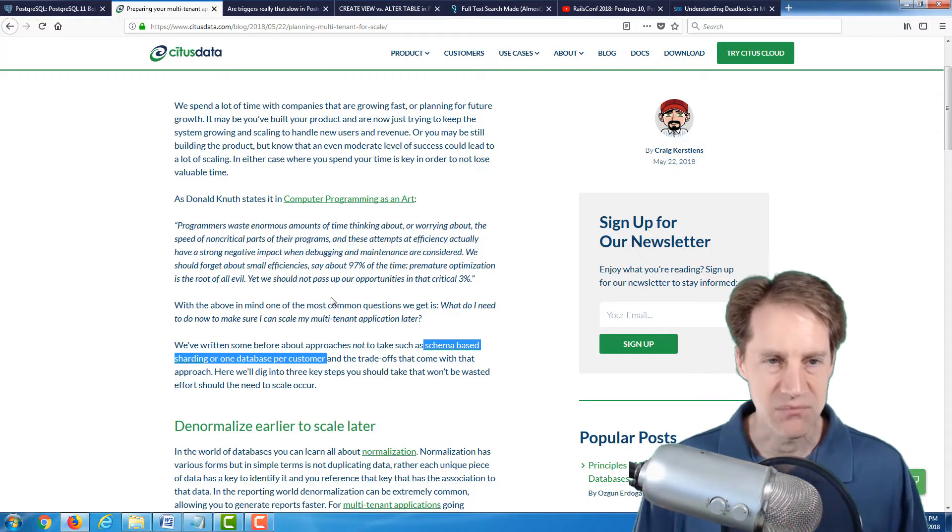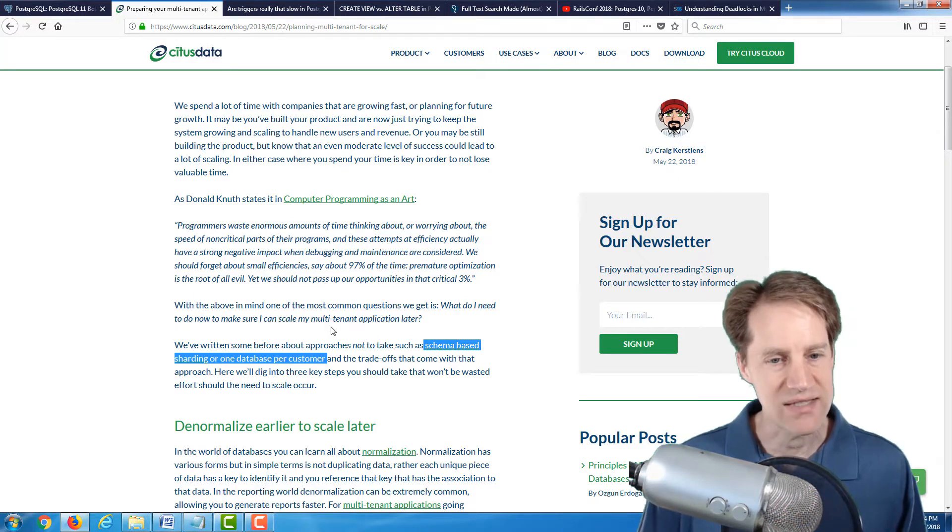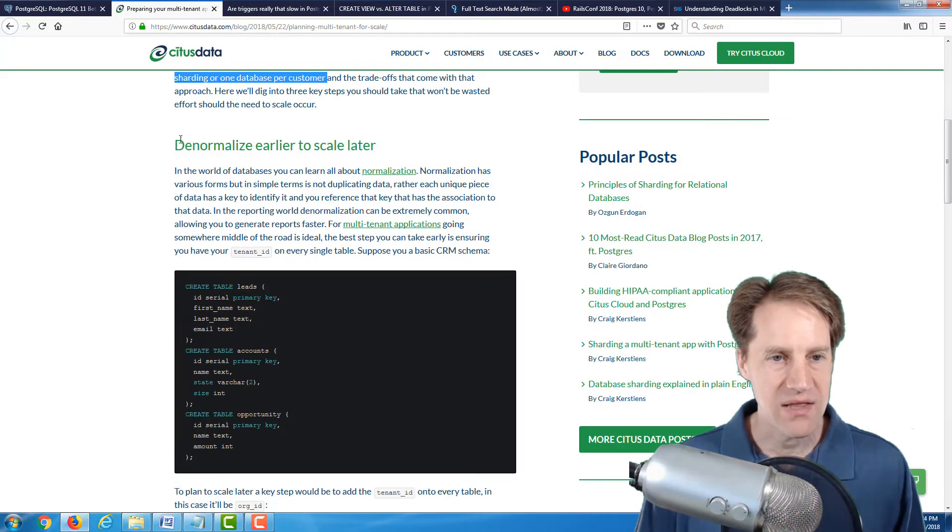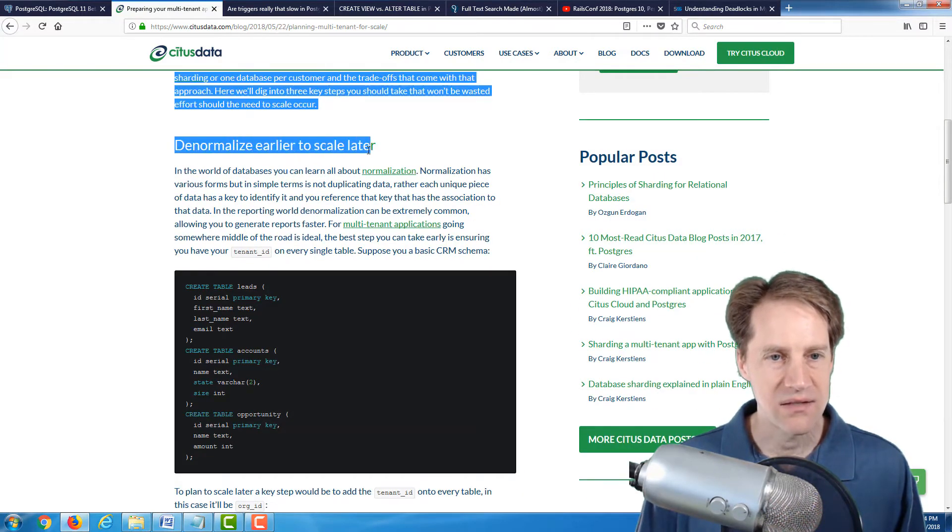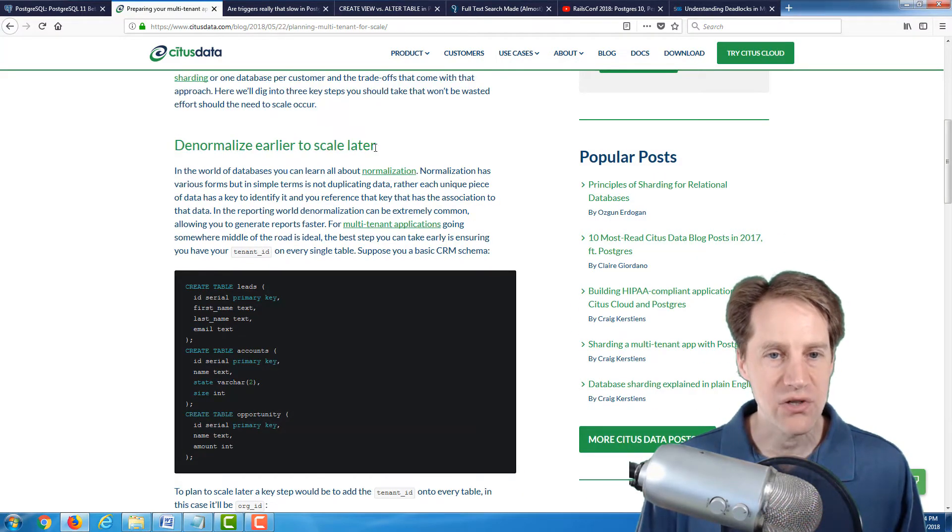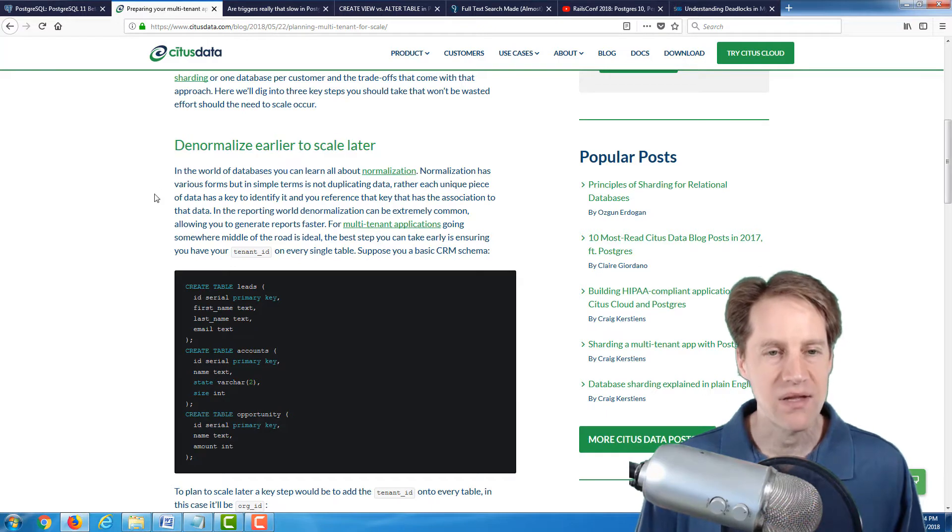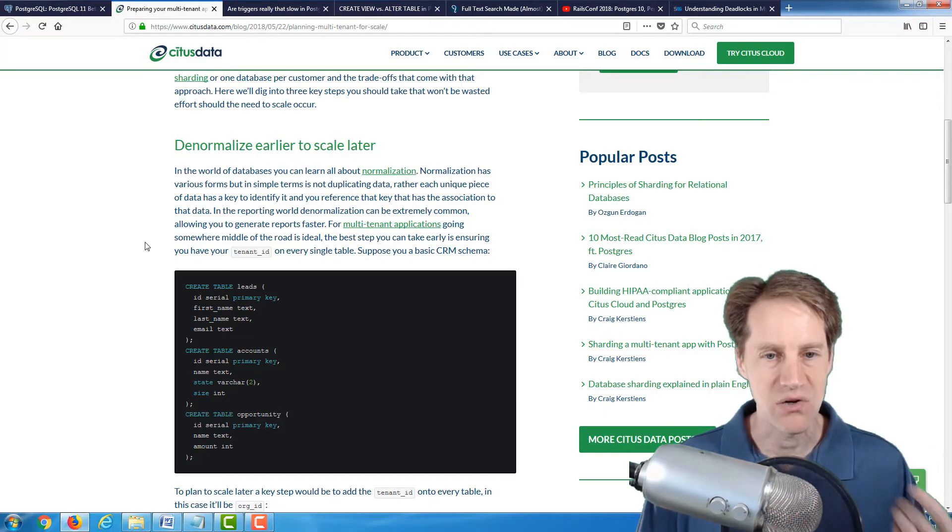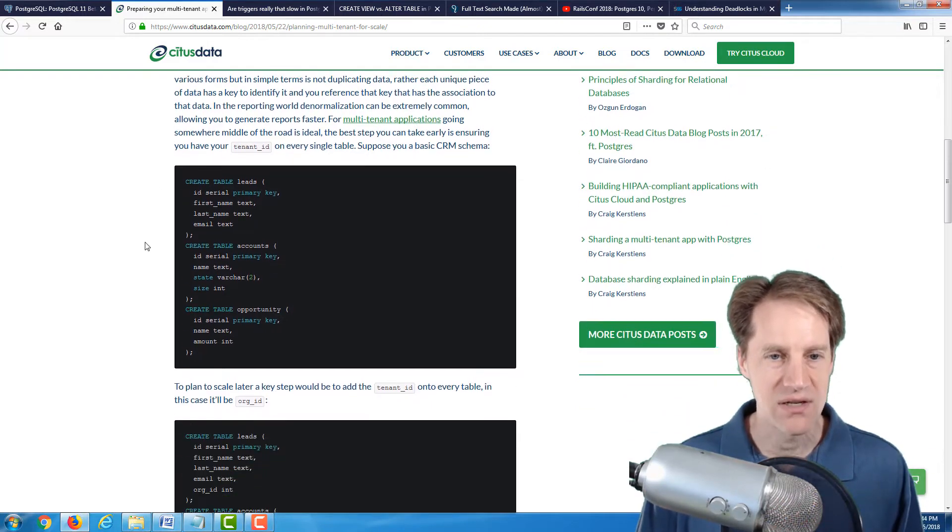So the first thing they mentioned is denormalize earlier to scale later. So normally, you're going to set your database up in a normalized fashion.